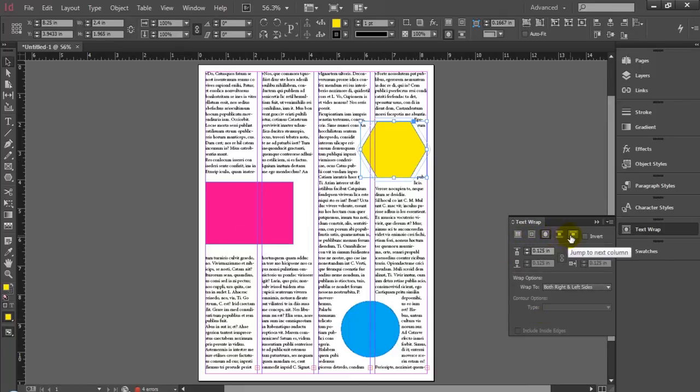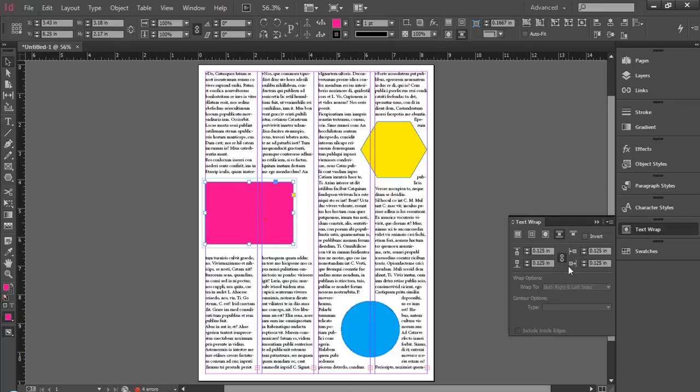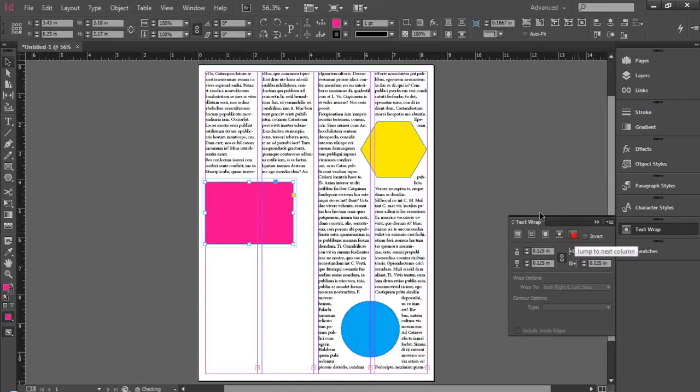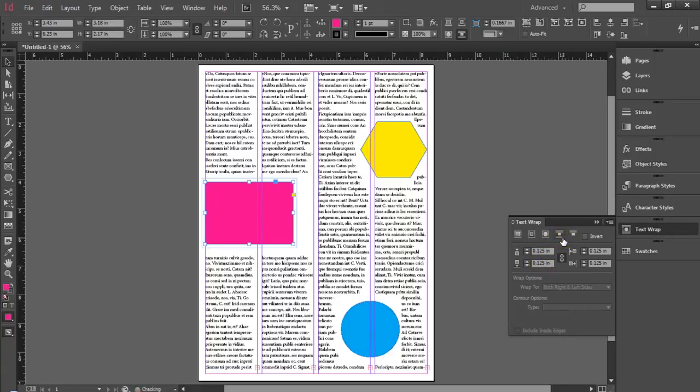So it's important to keep that in mind when you're doing the text wrapping to understand what the nature of the shape is and work accordingly within that when you're setting the offsets or when you're choosing which type of text wrapping you want to do for your frame or for your object.